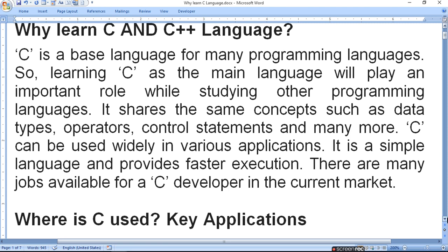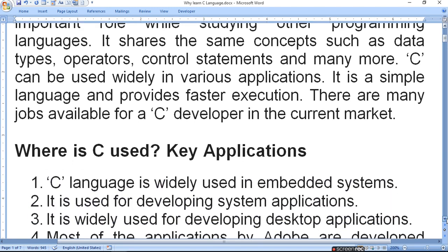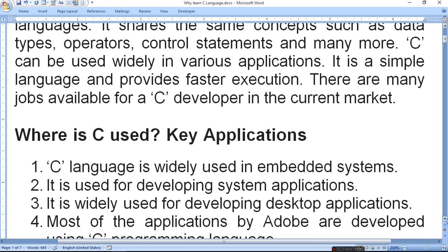C language is widely used in embedded systems. Embedded means that if you are interested in any system, you can insert another thing into it. It is also used for developing system applications.